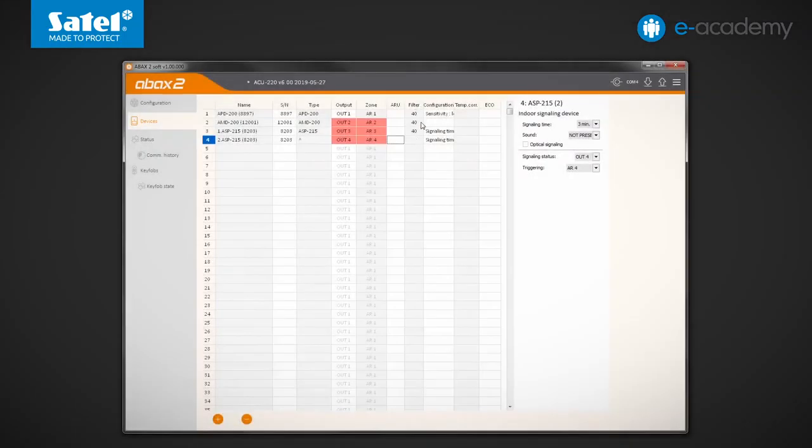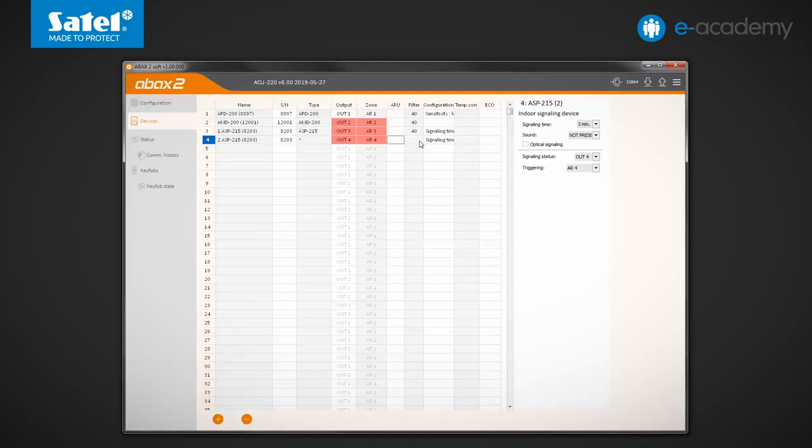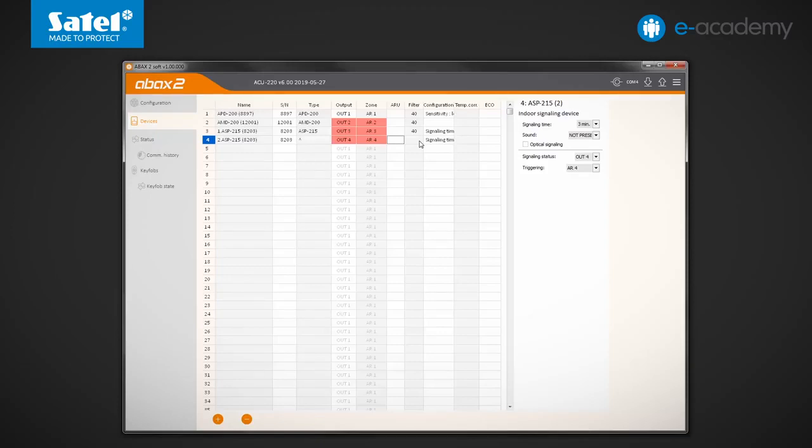The next column is designated filter. It refers to the function of controlling the presence of radio devices in the system. The value entered here defines how many communication periods without contact between the controller and device must pass before loss of communication is reported. If the selected device occupies more than one position on the list, set the filter only for one, the highest position, as it is illustrated by the example of the ASP215 siren.